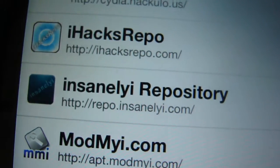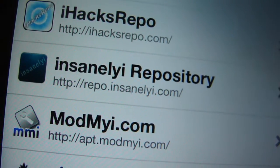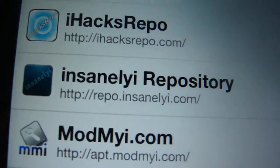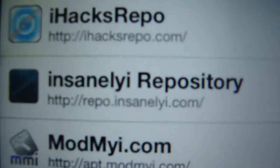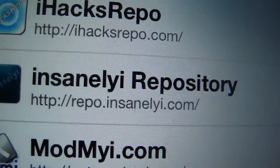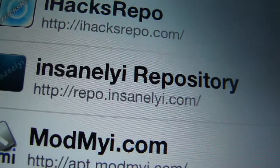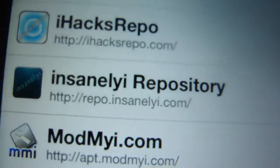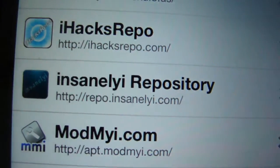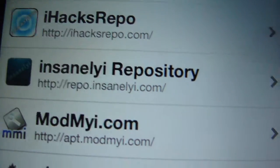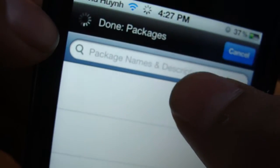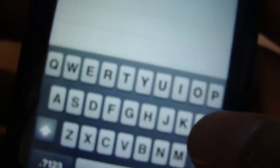You want to add this particular source: the InsanelyI repository, repo.insanelyi.com. I'll probably put this link in the description for you guys so it would be much easier to read. After you add that, search and find an app or package called iFile.